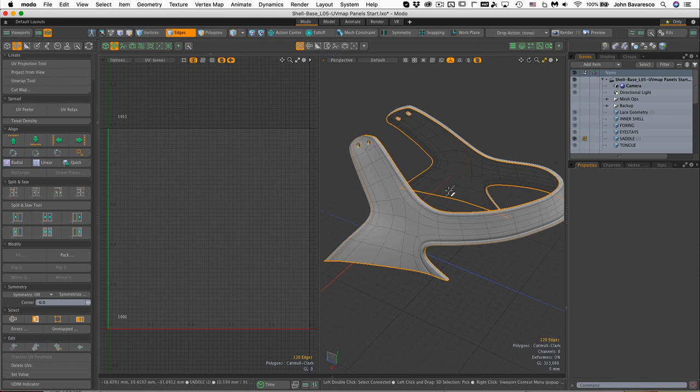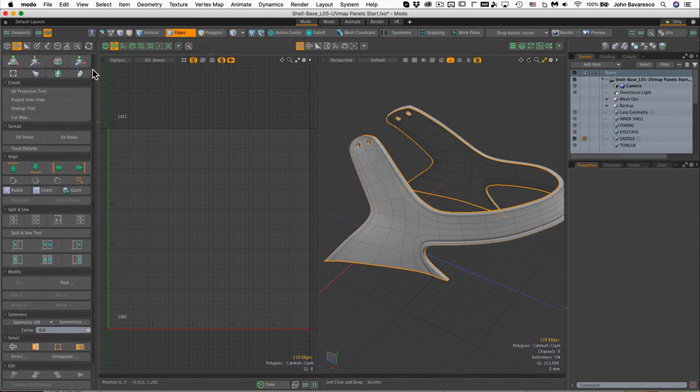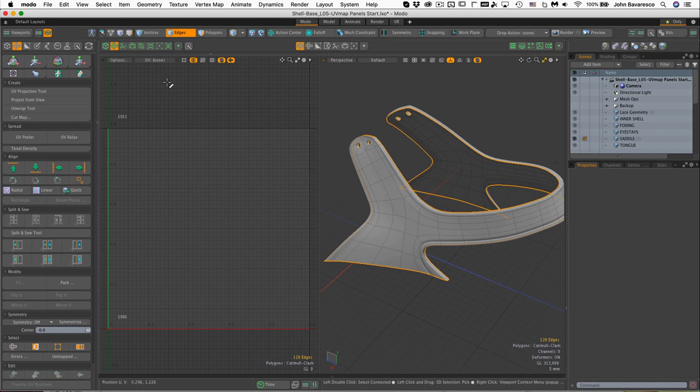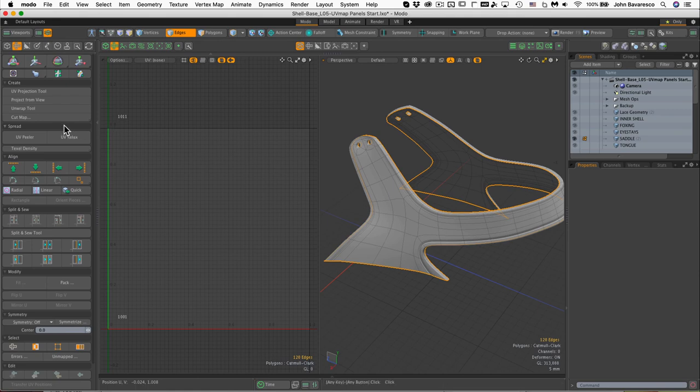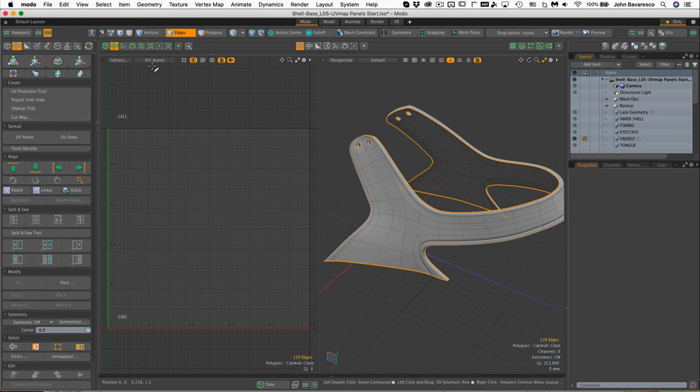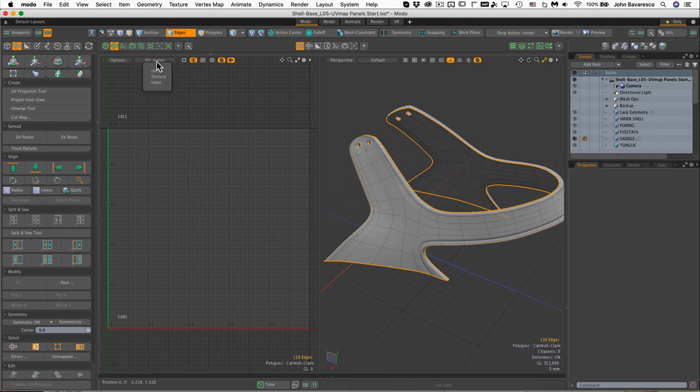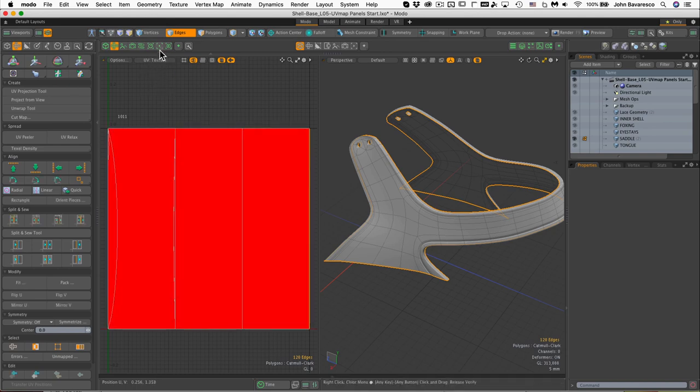Let's go ahead and just try and do an unwrap on this. So with those edges selected, click the unwrap tool and click in the... oh, before we do that we need to have a UV map to work on.